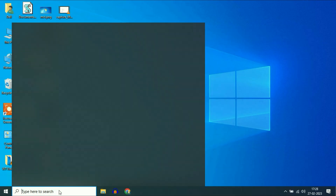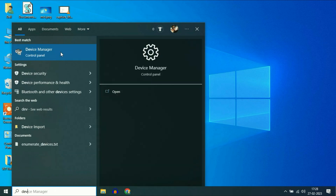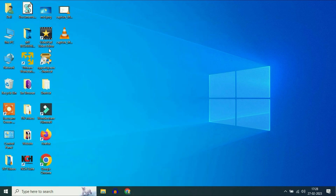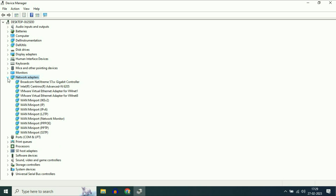Simply go to your search box and type 'device manager'. You can see the option Device Manager — simply click on it. Now go to Network Adapters and expand this option.